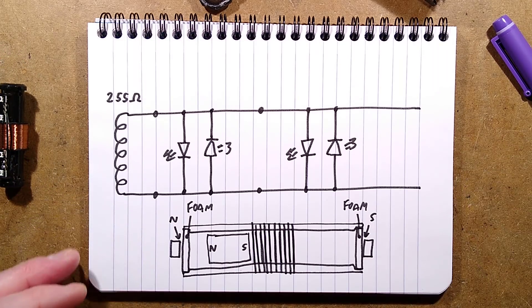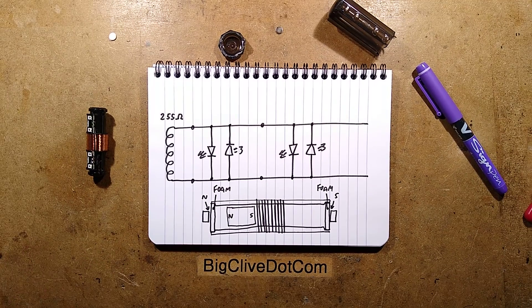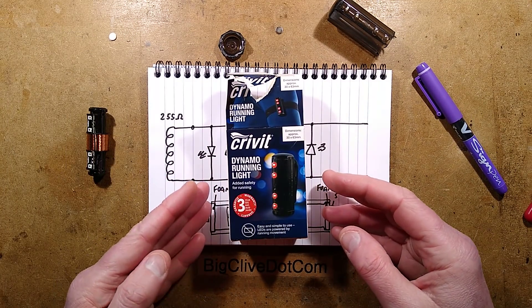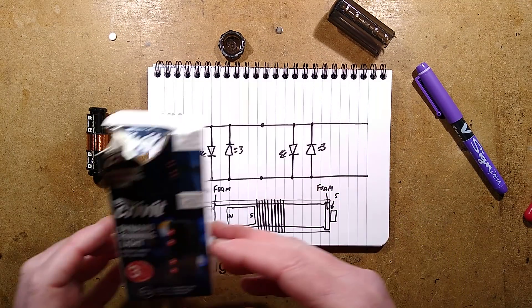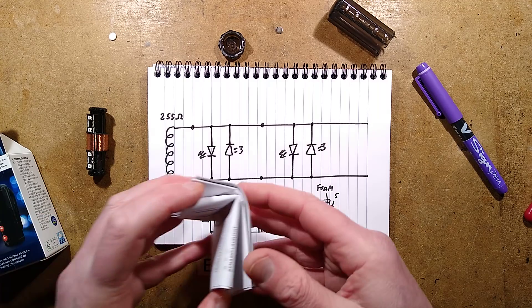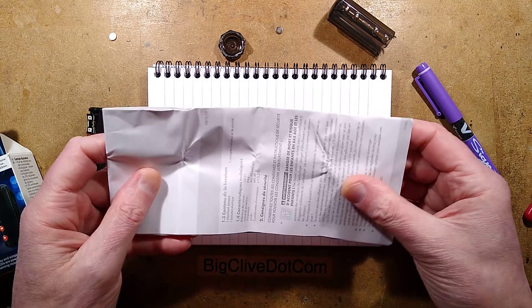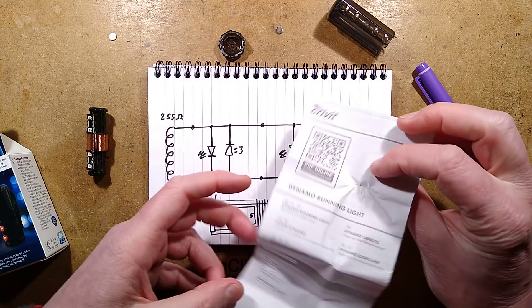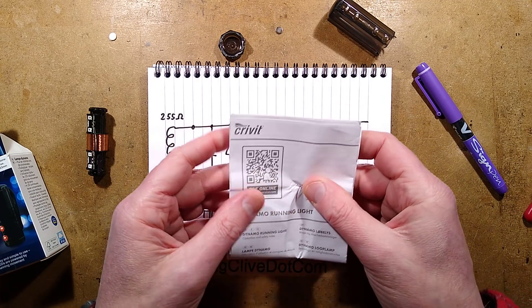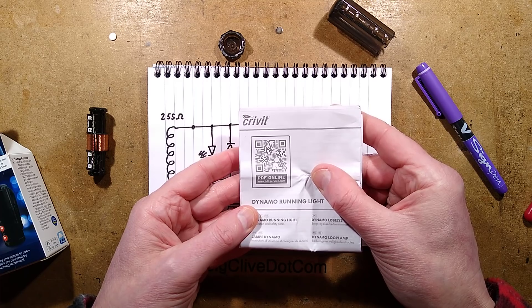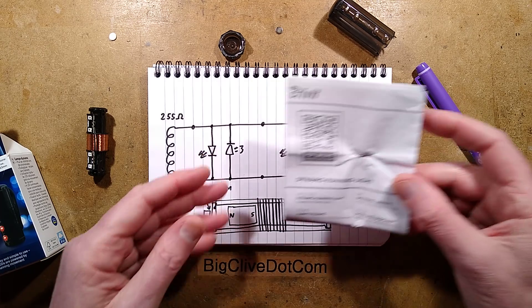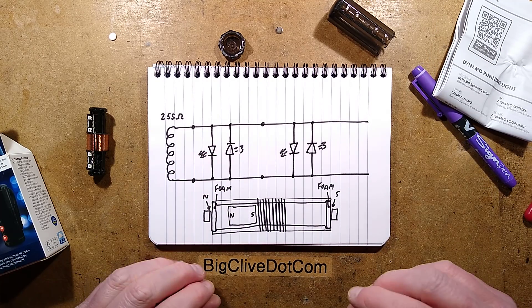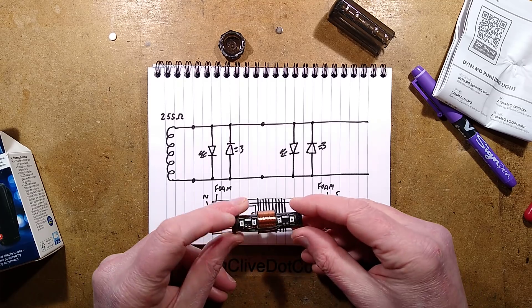But there we go. That is it, that is the dynamo running light. It's super simple inside. The instructions that come with it must be in every single language because most of the space in there seems to be taken by the usual big instruction book that covers every single language. Oh, PDF online.